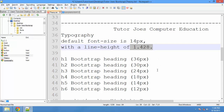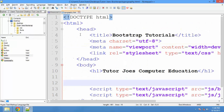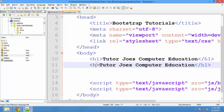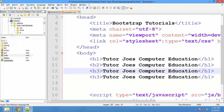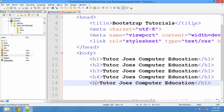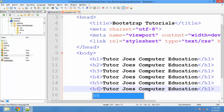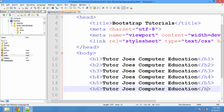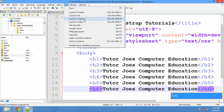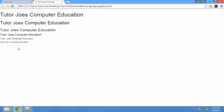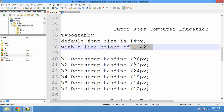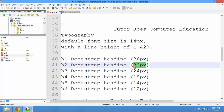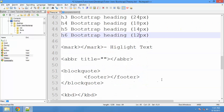We are going to use H1, H2, H3 tags. We have 6 types of heading tags. We are going to modify and save them, then launch in Chrome. Heading 6 is 12px. Do you use headings?